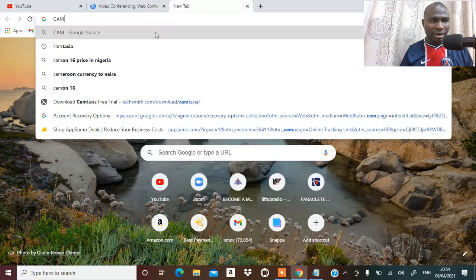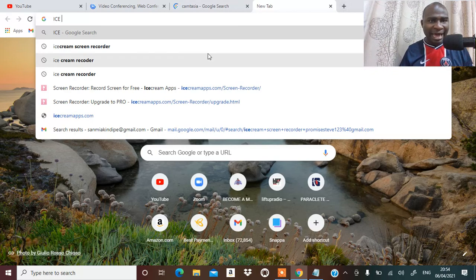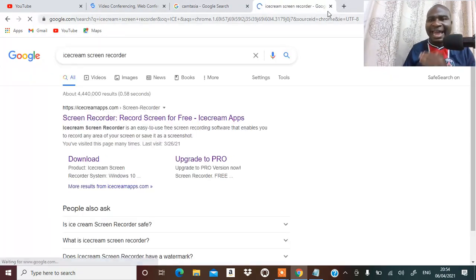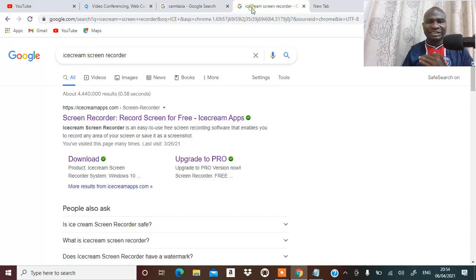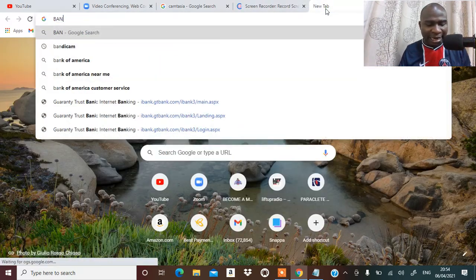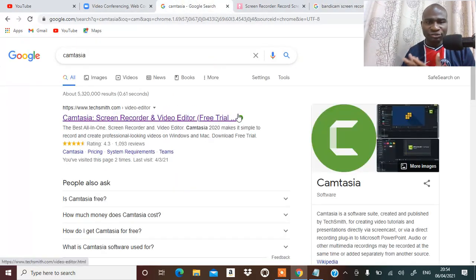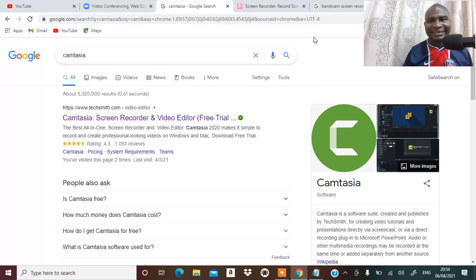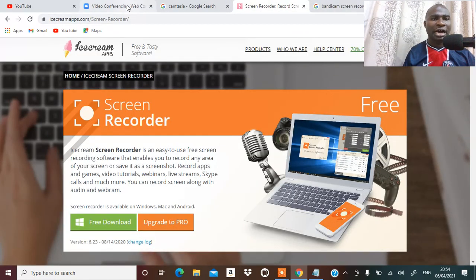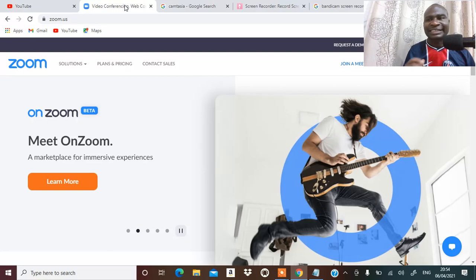You can use Camtasia — Camtasia is here — you can use iCecream. When you are using any of these tools, it's going to be showing you the same way it's showing me right now as I'm making this video. That's what a screen recorder does: it records your screen and helps you record at the same time.